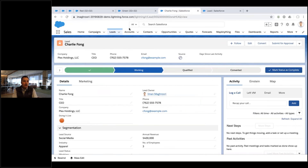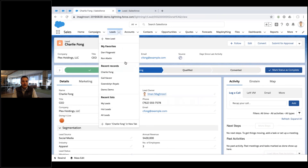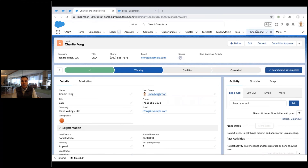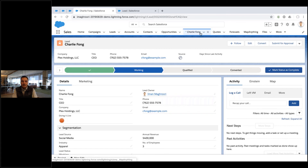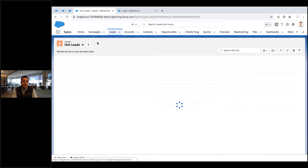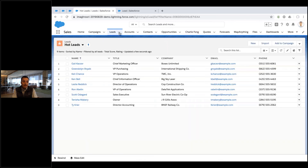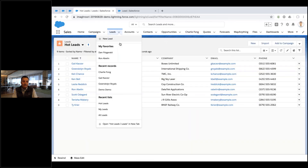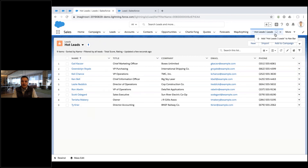Let me show you how it works. So maybe Charlie Fong is my go-to lead. I can click this little arrow, open up Charlie — there's Charlie. I can move Charlie around and add it to the nav bar permanently. And there you go. I can do the same thing with list views — I can take my list view and add it here to the nav bar.